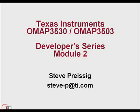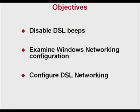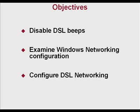Hello, and welcome to the Texas Instruments OMAP 3530 and OMAP 3503 Developer Series, Module 2. In Module 1, we created a new virtual machine and installed a distribution of Damn Small Linux. In this module, we will disable the DSL beeps, examine the Windows networking configuration on the host PC, and finally configure networking within DSL, which is the guest operating system.